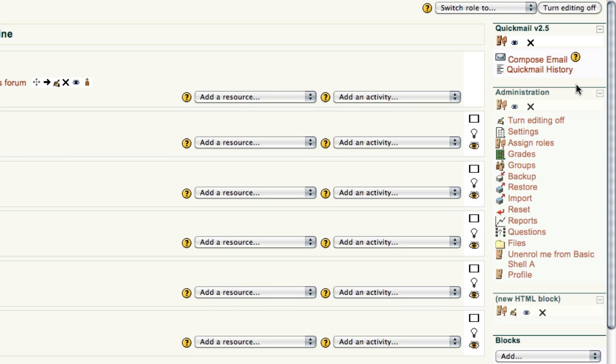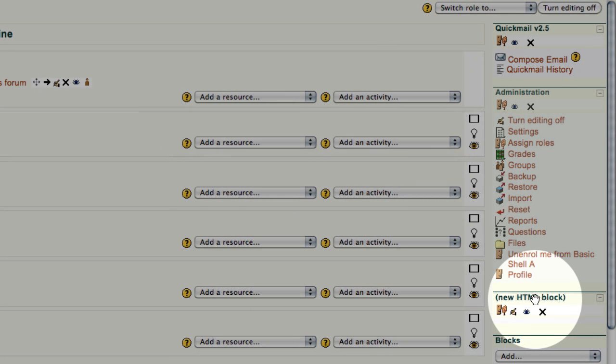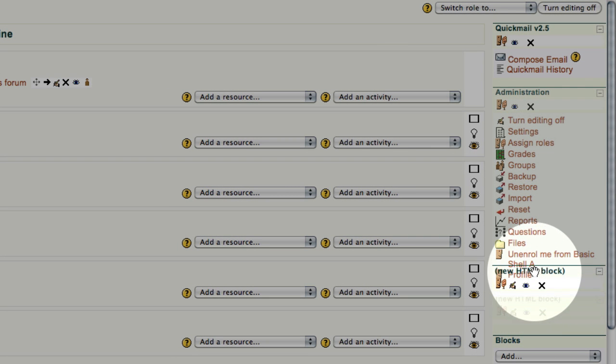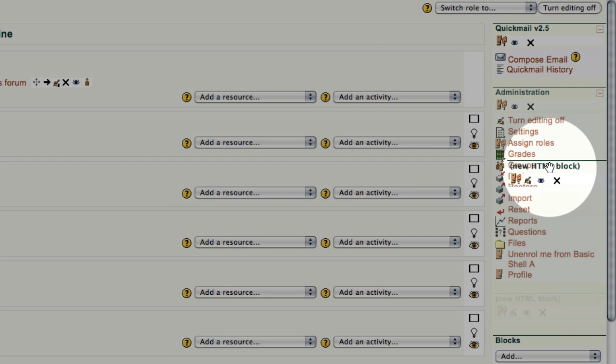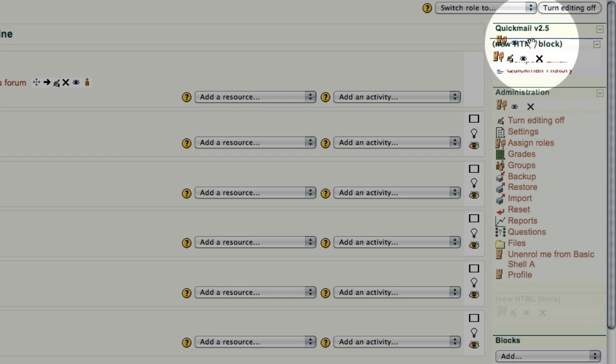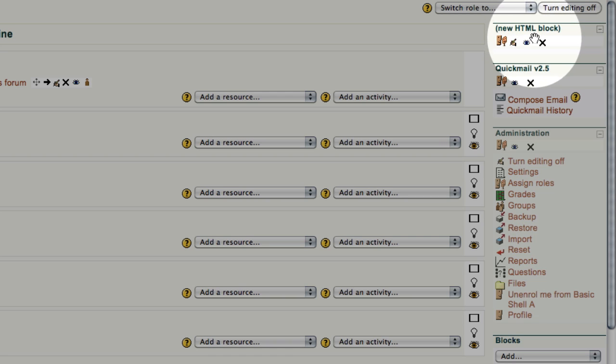The very top item is going to become the HTML block, so again, I'm going to grab the HTML block and drop it right on top of Quick Mail, and it's now ready for our next video.